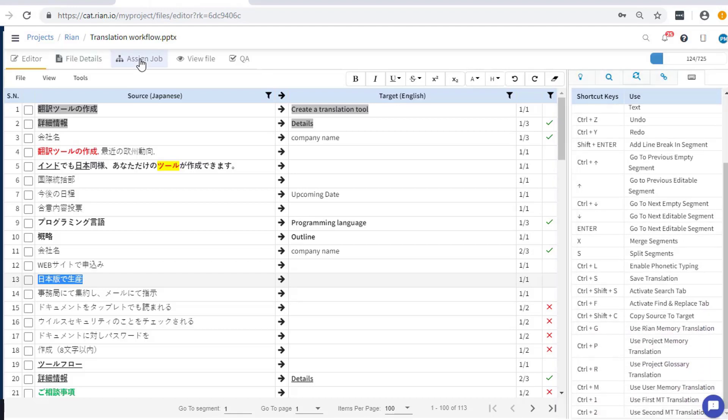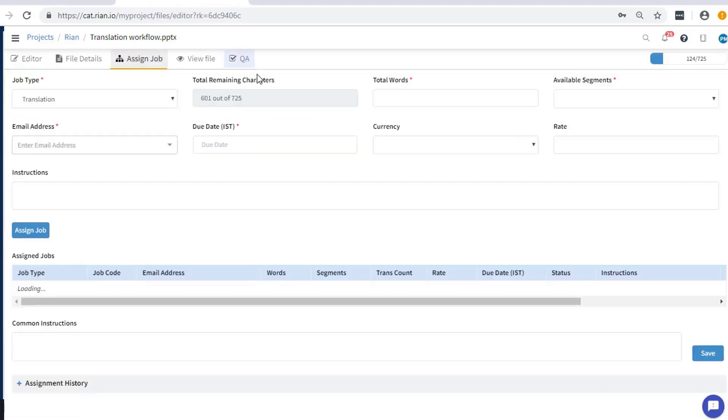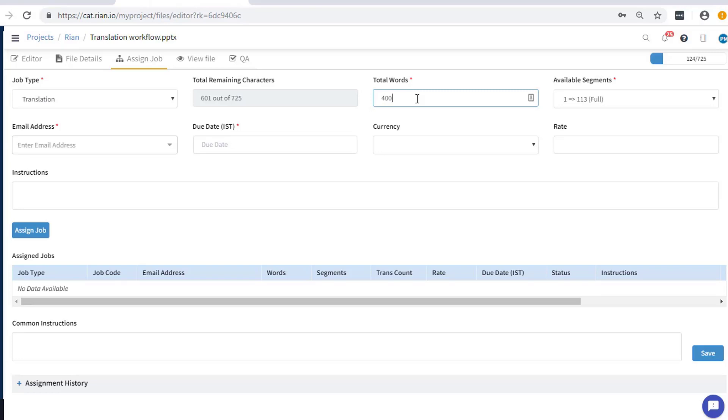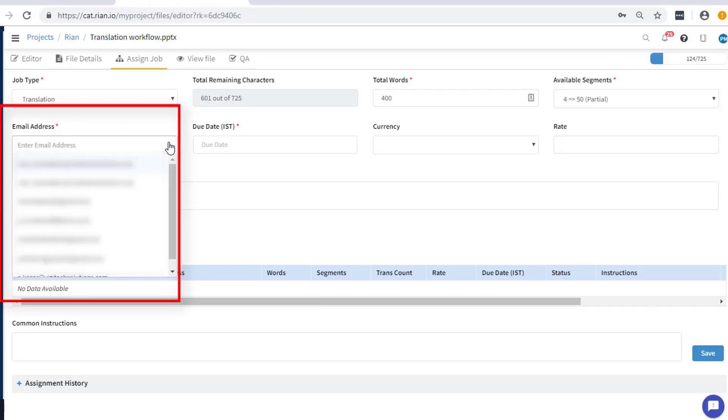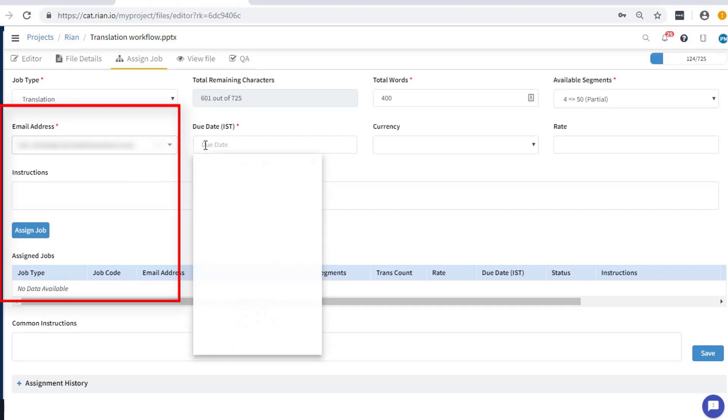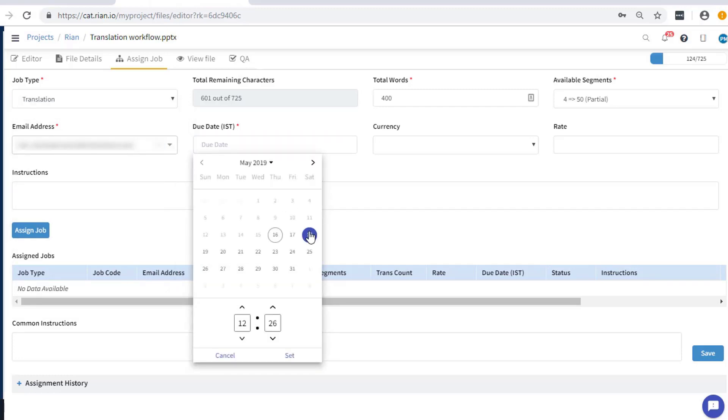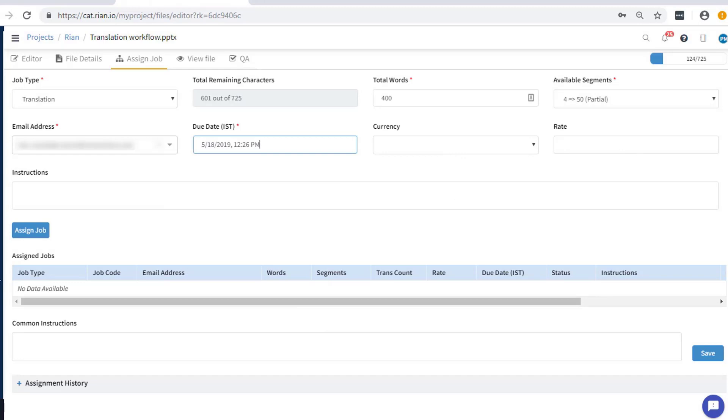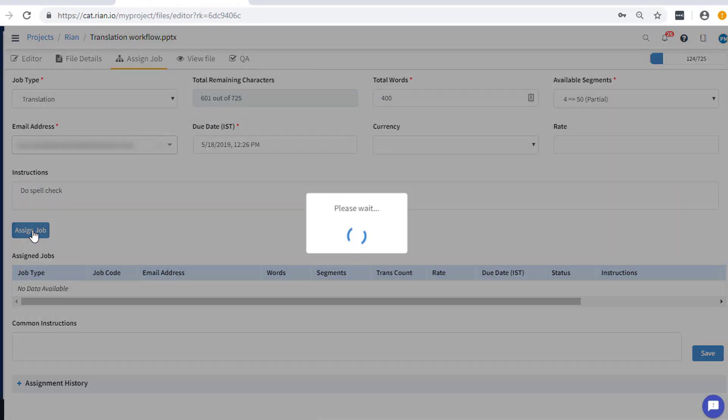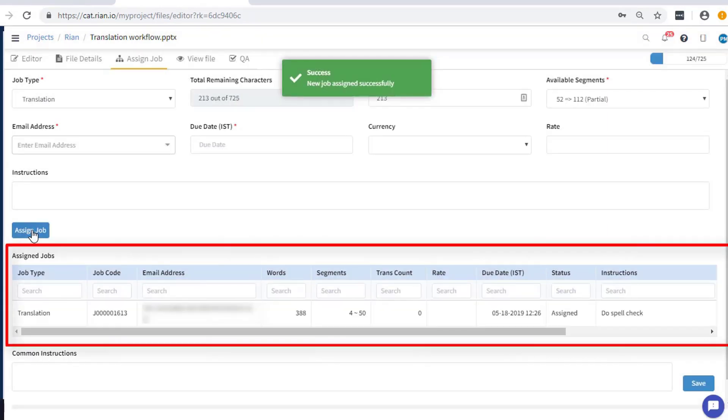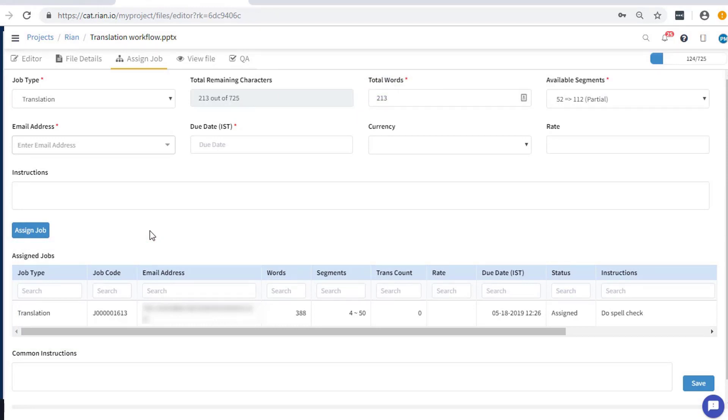Rian enables you to share your file or parts of the current file with your team of translators, colleagues or friends. This person needs to be a registered user of Rian. Here, the email IDs can be called from Translators book maintained under your profile. Enter the relevant details like the number of words or characters to be assigned, the due date, rate, instructions and select Assigned Job. A log is maintained which has details of the job created and assigned along with current status.